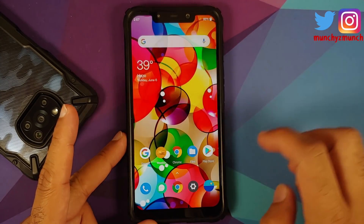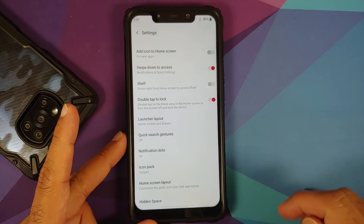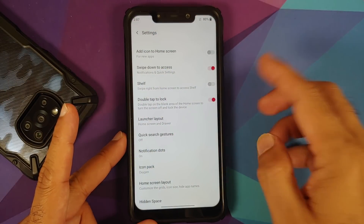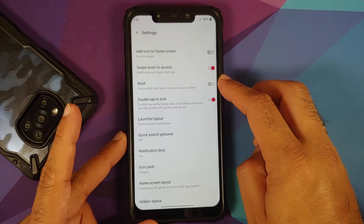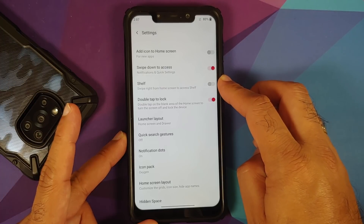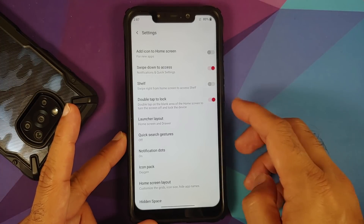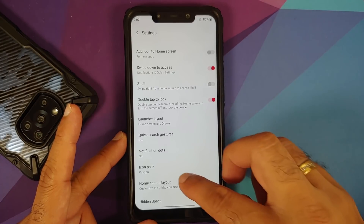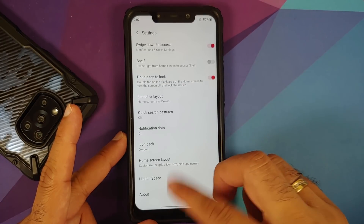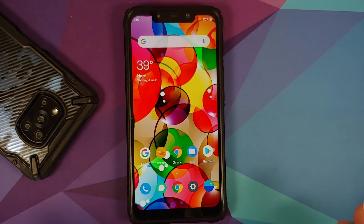As this uses the OnePlus launcher, you have access to Hidden Space. Press and hold on empty space, go into home settings, and you have swipe down to access, a toggle for OnePlus Shelf, double tap to lock, launcher layout, notification dots, and icon pack. Unfortunately, there is no access to the Google feed.